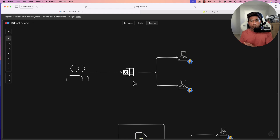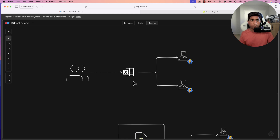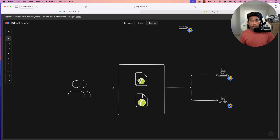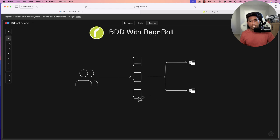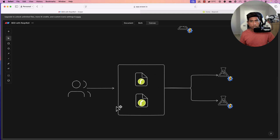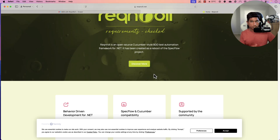Welcome to BDD with Reqnroll, which is going to bridge the gap between the documentation and the Excel sheets, because you're going to be writing everything as what is called a feature file in Reqnroll. You write everything in a behavioral driven development fashion. Behavioral driven development is a concept which came from test driven development, but it is going to be in a Cucumber-style Gherkin format.